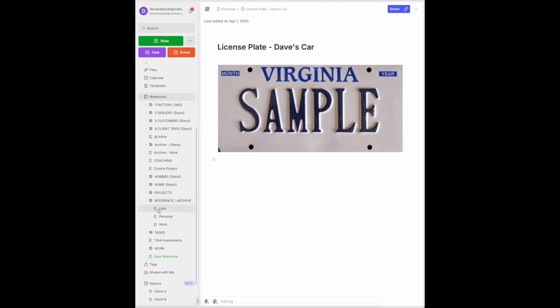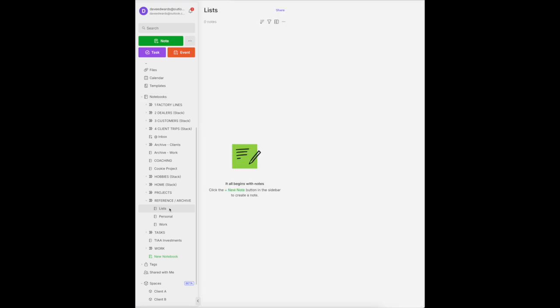Another thing I like to do is have one for lists. Now in this sample notebook, I don't have any in here, but what might I put into lists? Well, the maintenance schedule for my cars might go into here. In my actual notebook, I have a travel checklist. The things I want to remember to pack when I go on a trip. Any kind of lists that might be helpful to me in the future would go into my list reference archive.